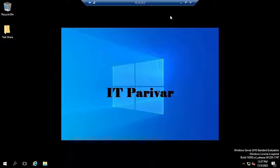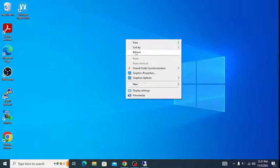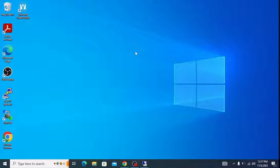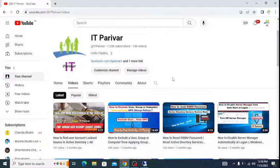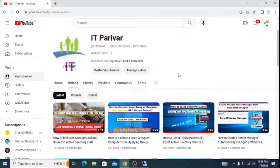In this way, you can apply the same common wallpaper for all your organization's computers using Group Policy. I hope this helps you. Please subscribe to my channel, and if this video was helpful, please share it with your friends, like it, and don't forget to click the bell icon. Thank you, bye!